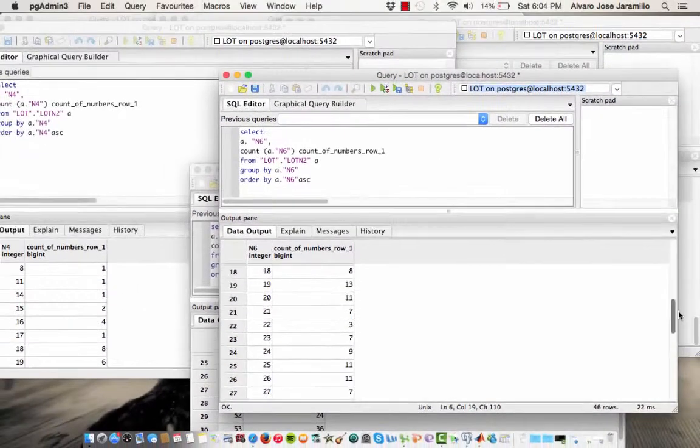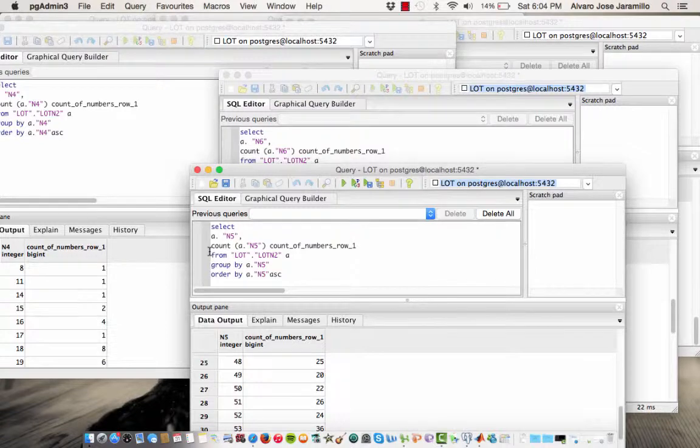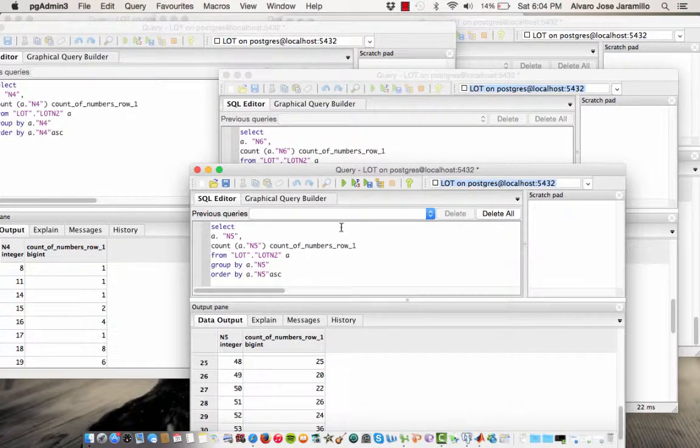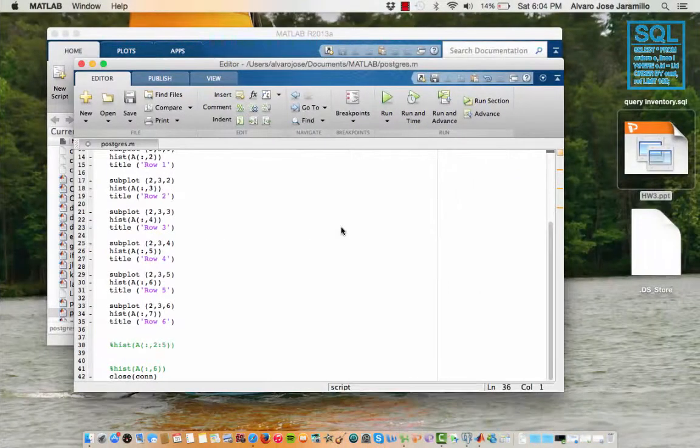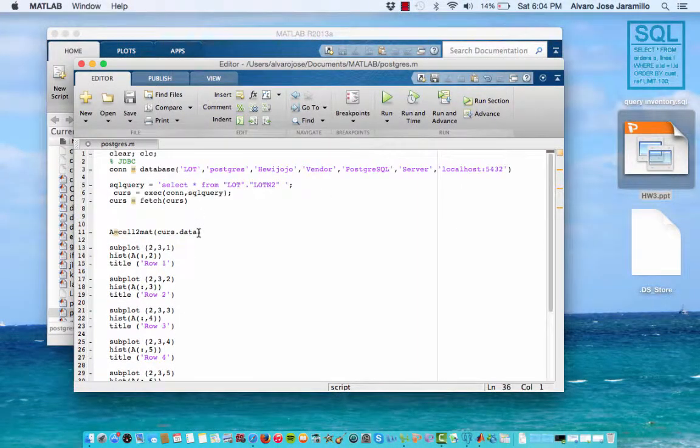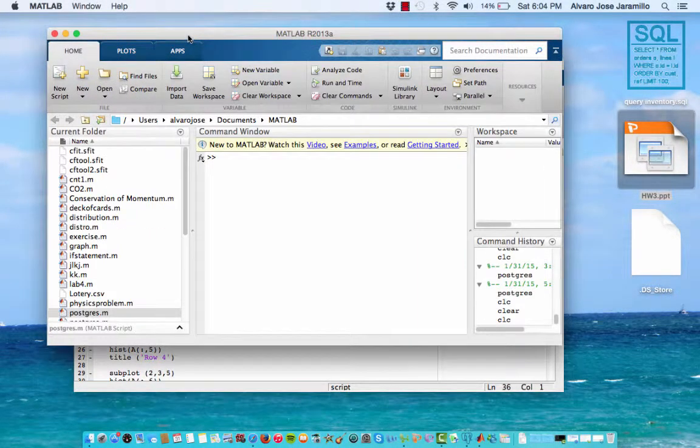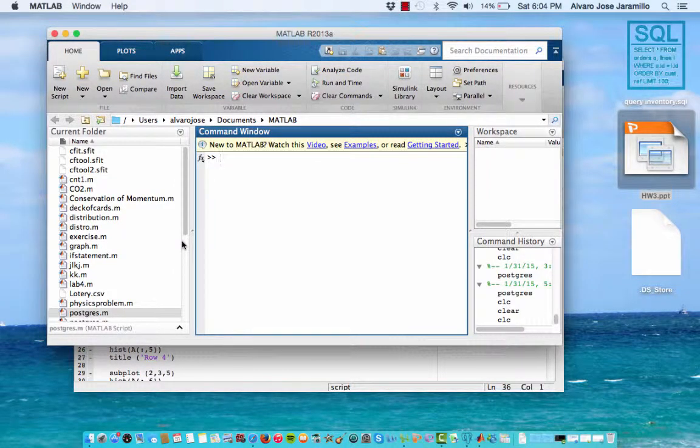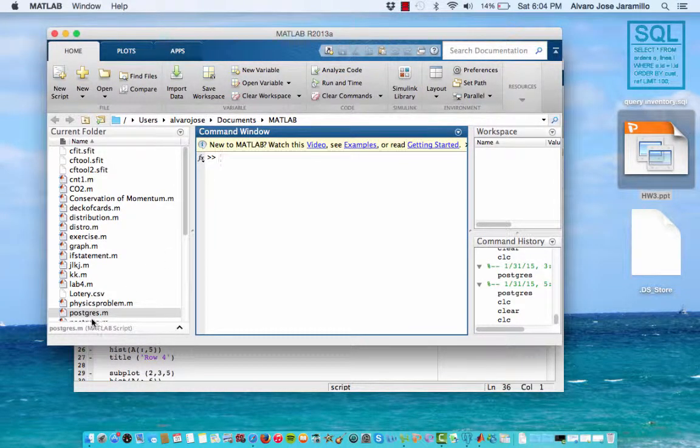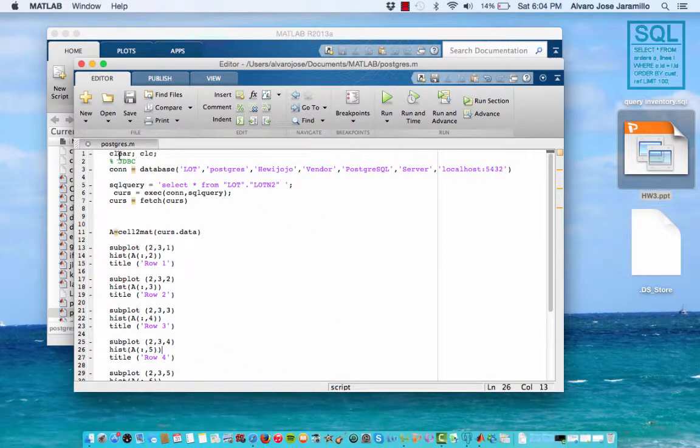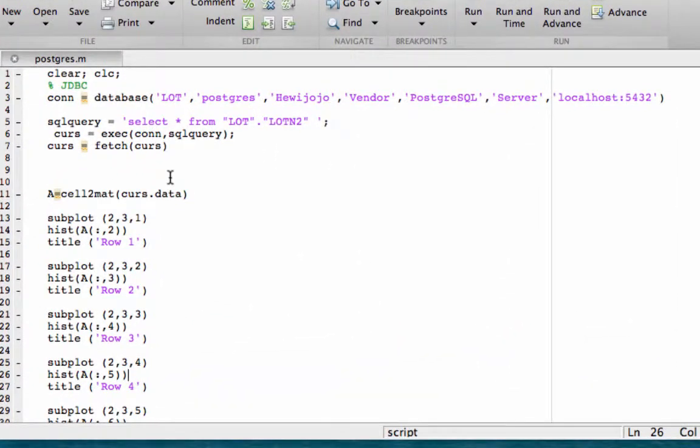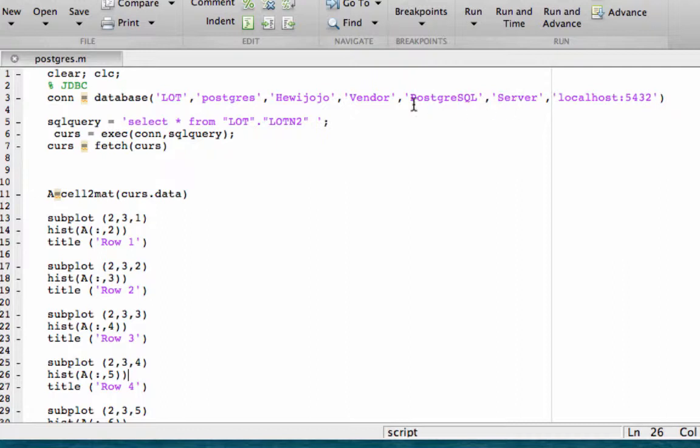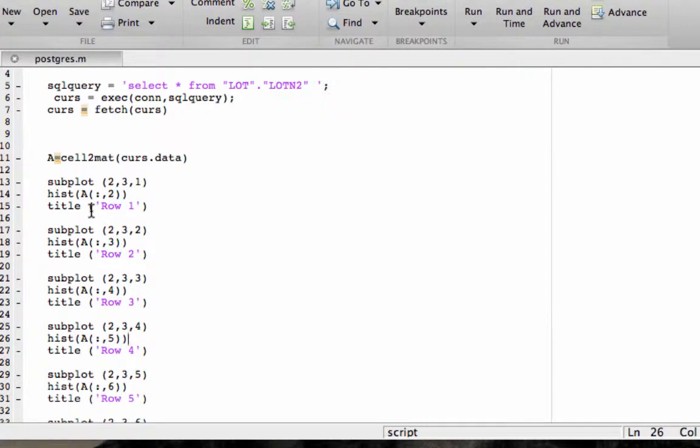Now we use MATLAB to create a histogram to have a better explanation, a better visualization of these distributions. So we use this code to create a histogram. And so here we have different information about the Postgres, the local host number, the database. And what we did was create subplots for all the graphs to be able to be on one figure. And so as you can see here, we did one for each row.